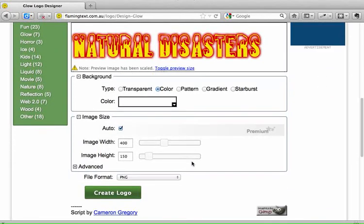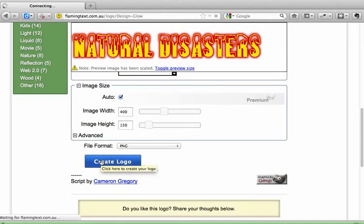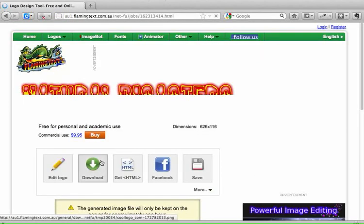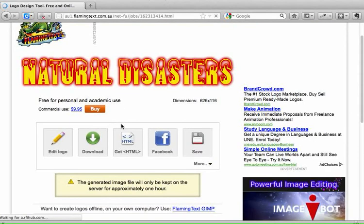And I go down. I can leave it to auto size or I can make some changes with these numbers — I'm going to leave it on auto. And I'm just going to click the button 'Create Logo.' So that's what you would do. And then it creates my logo — there it is, just the way I want it.